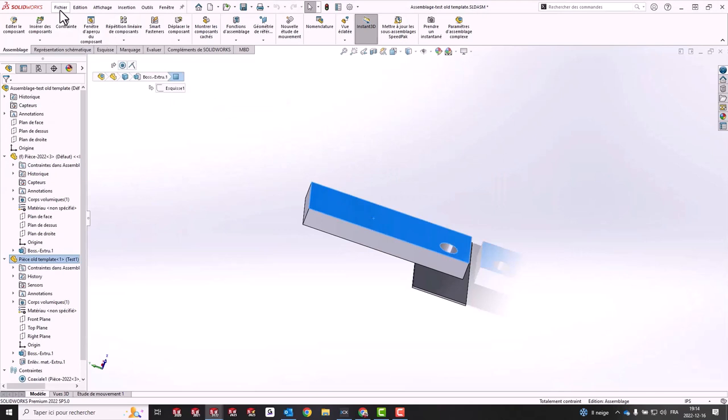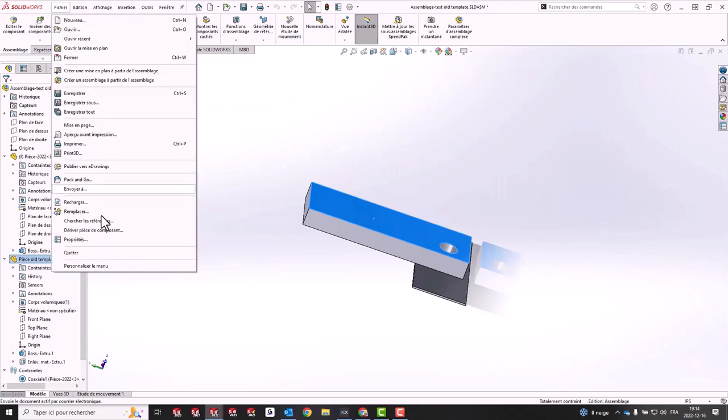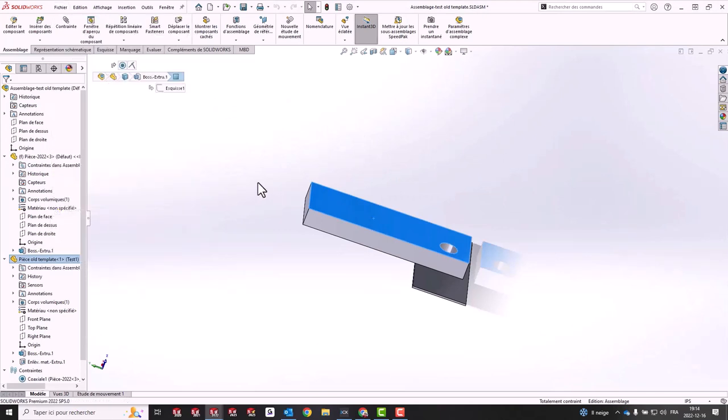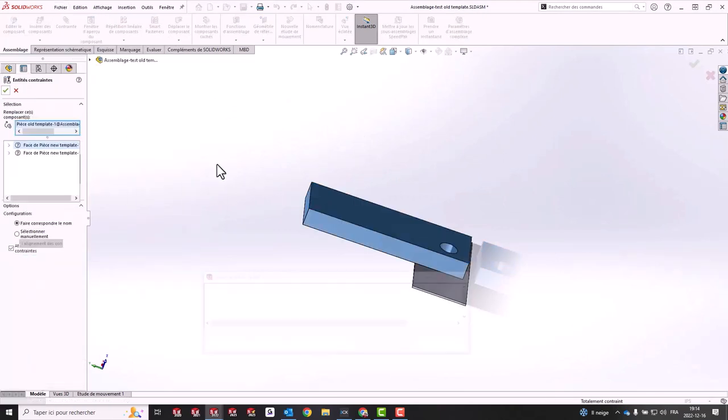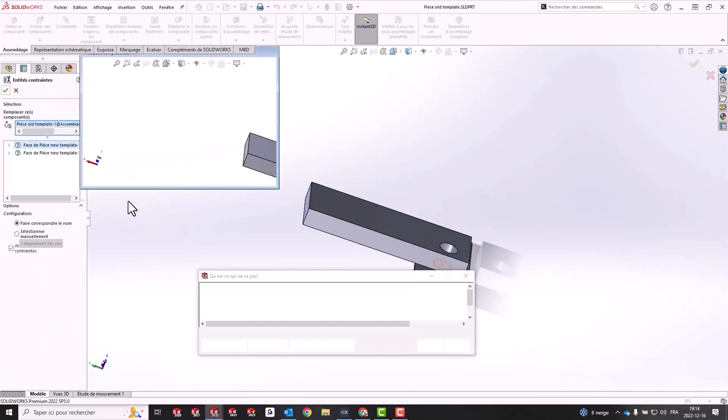Next, you can open your assembly and replace the old part with the new. Make sure to fix missing reference geometry for mates.